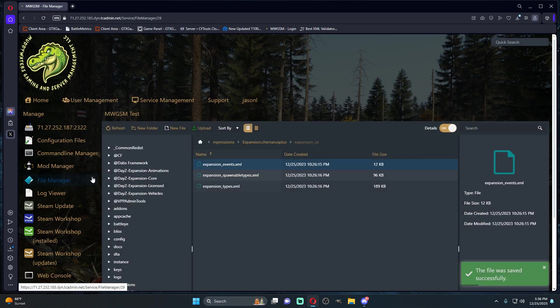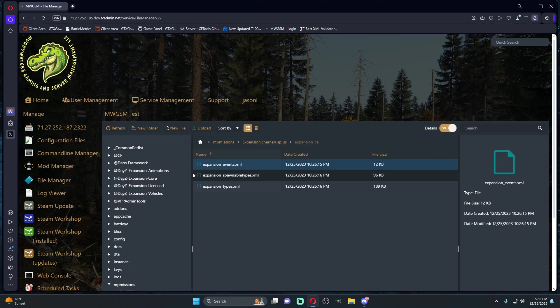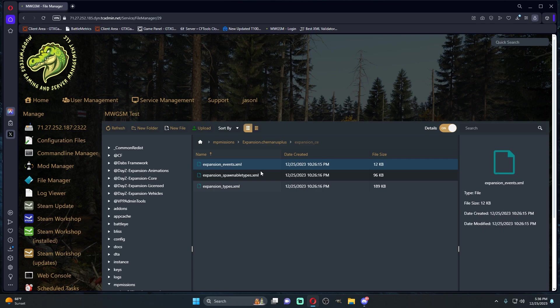Restart your server because once you turn the server on with those events active, the helicopters are going to be there. Wipe your server, turn the server back on, and you will no longer have helicopters spawning.